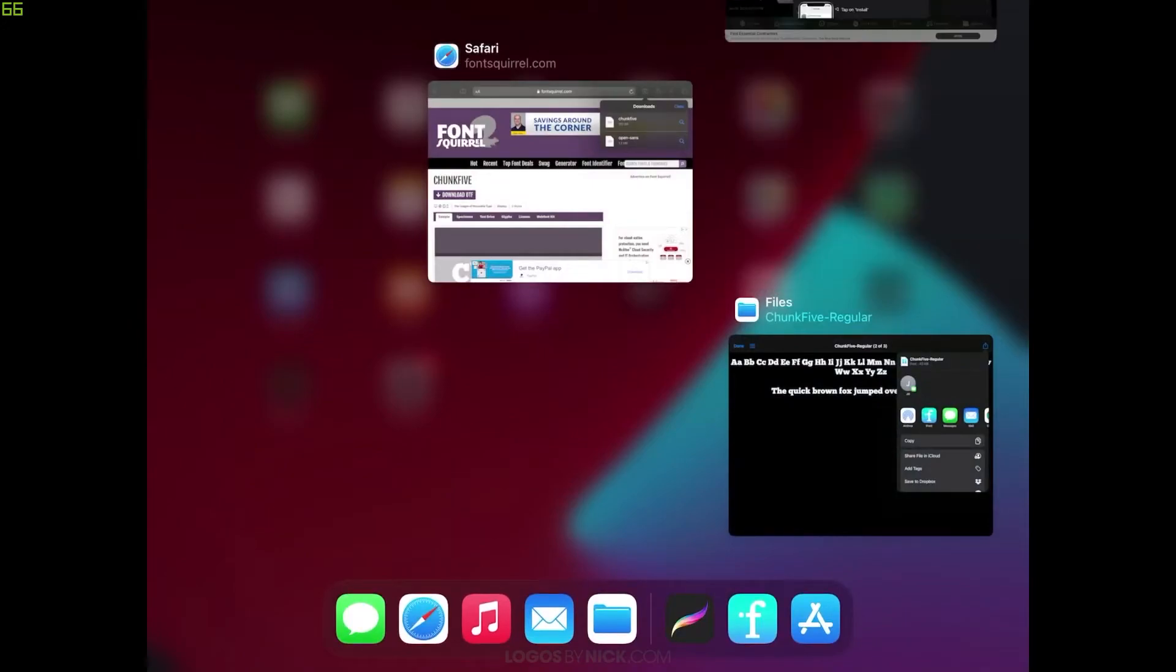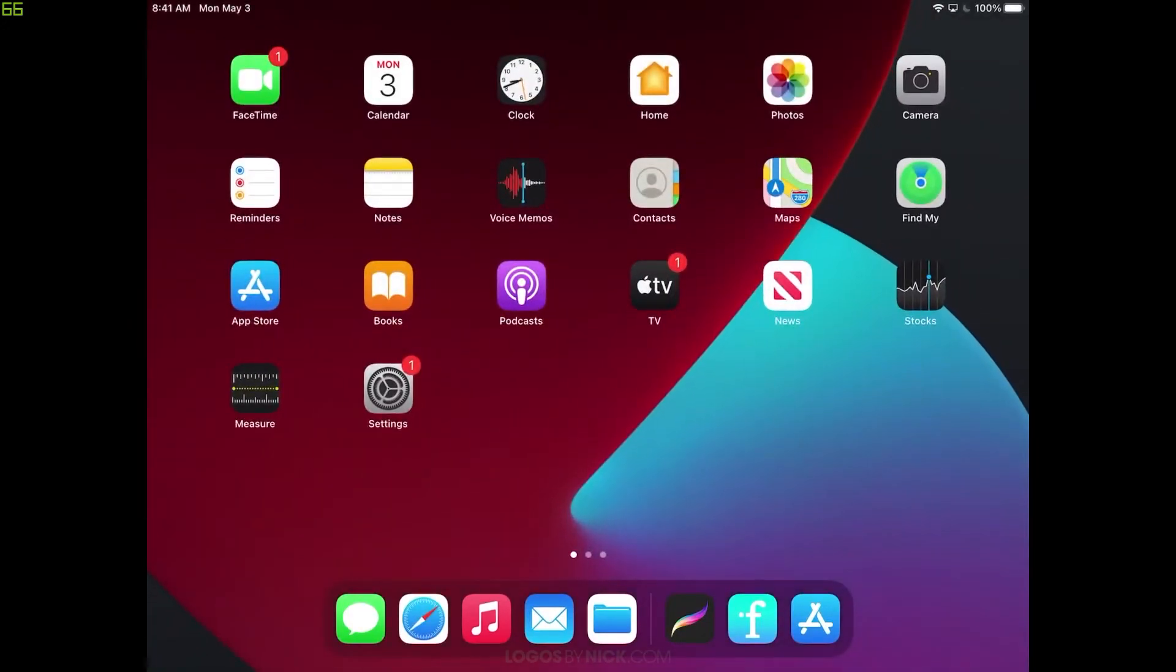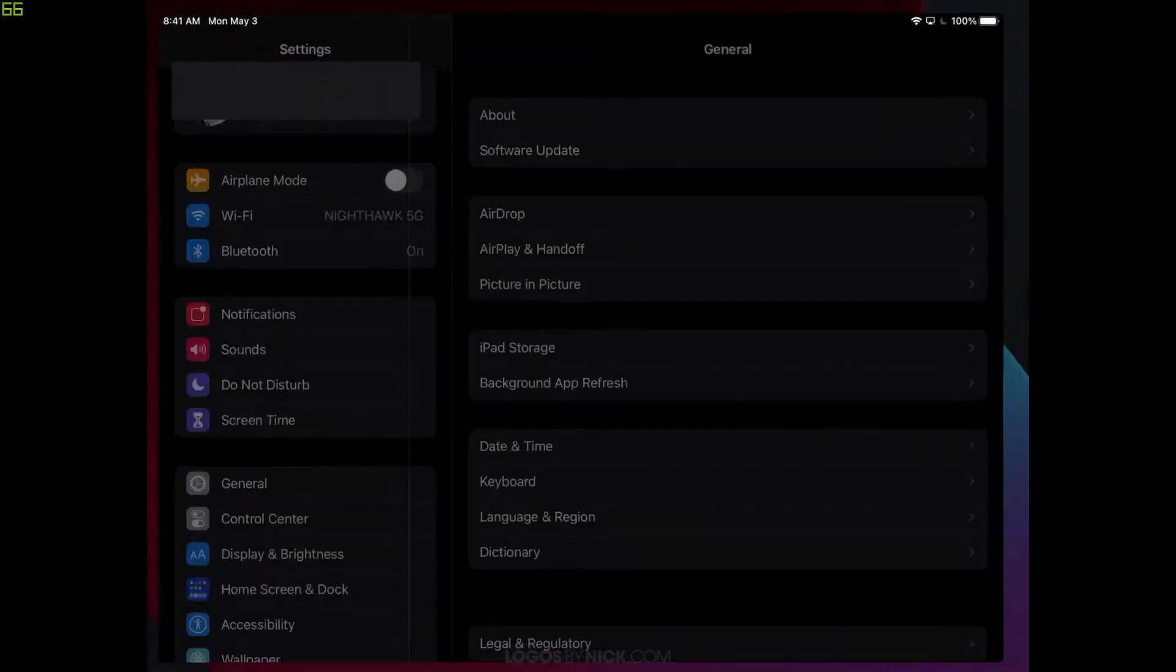Let's close out of that. What we want to do now is go back to Settings. So I'm going to tap on Settings.